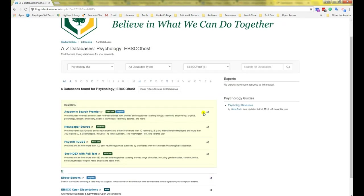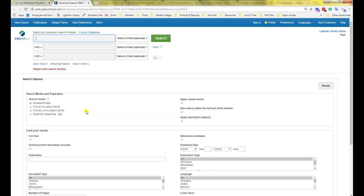Now we're looking at the best EBSCOhost databases for psychology. Click on any one of them to connect to EBSCOhost. If you're off-campus, you will have to log in with your Cuyahoga College username and password.